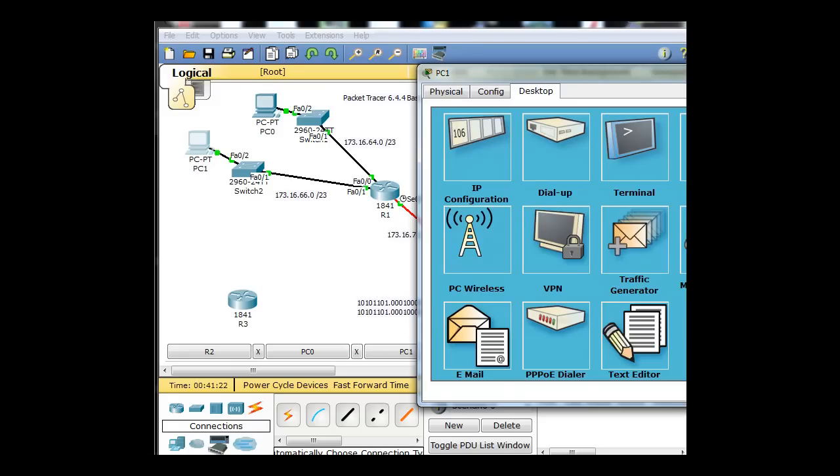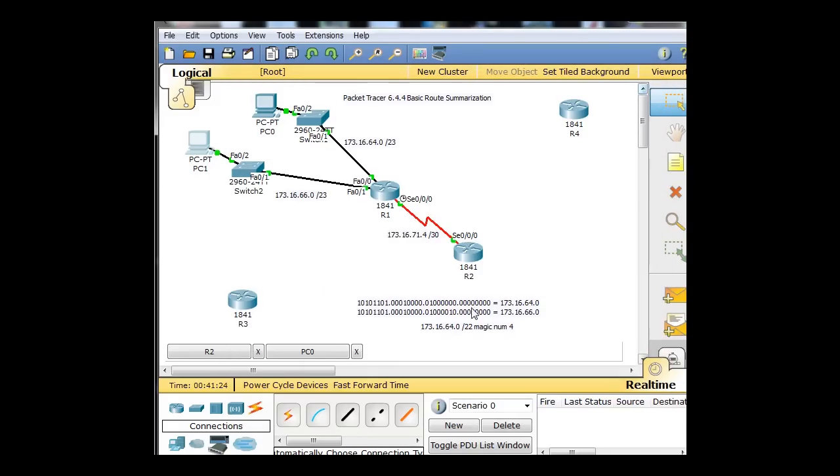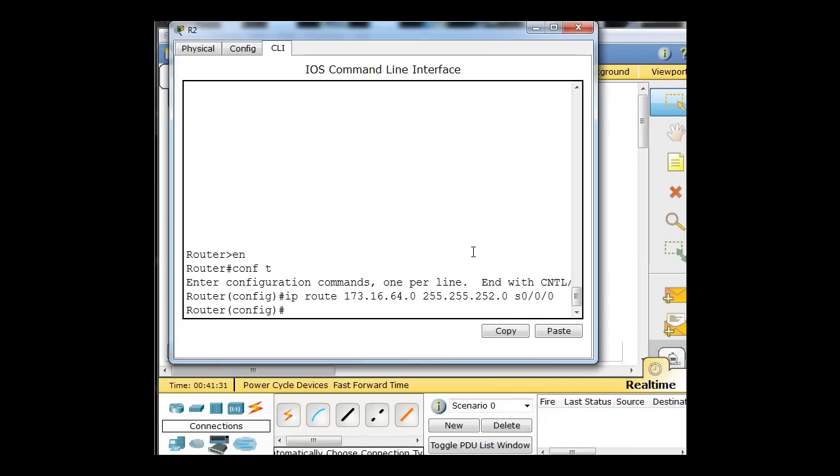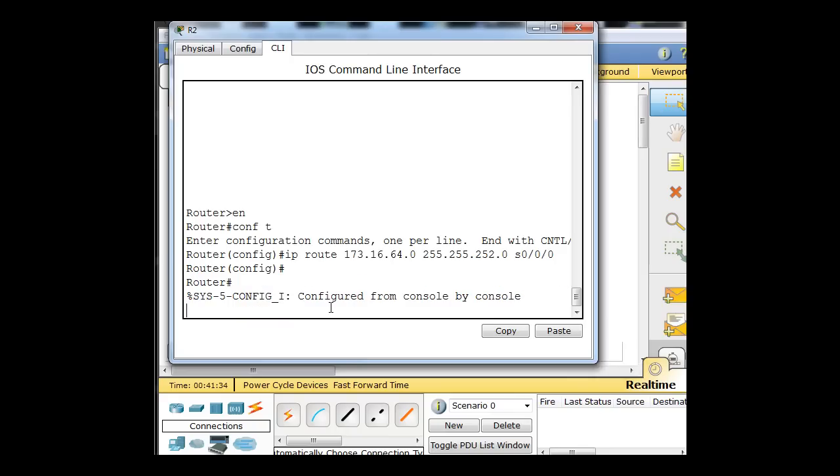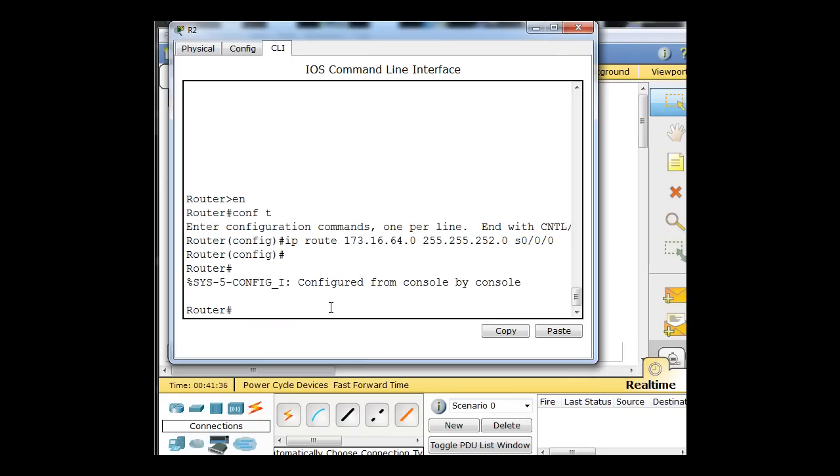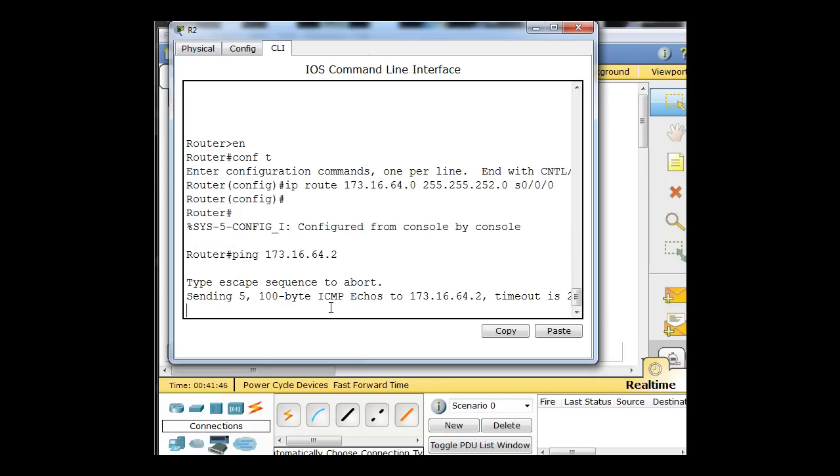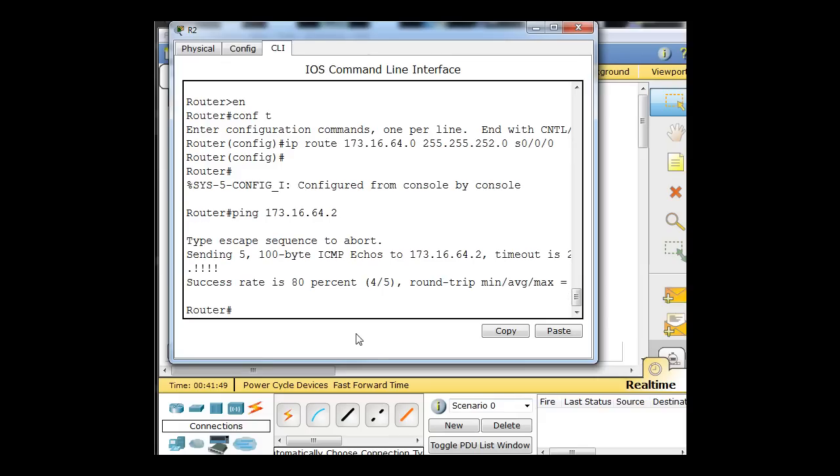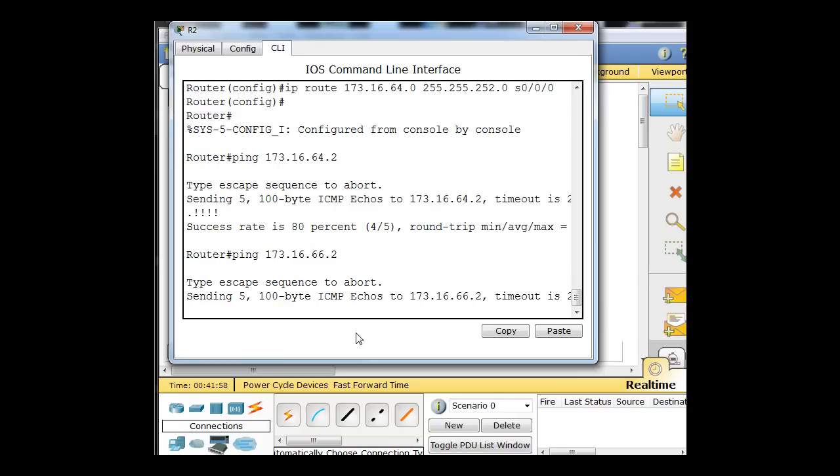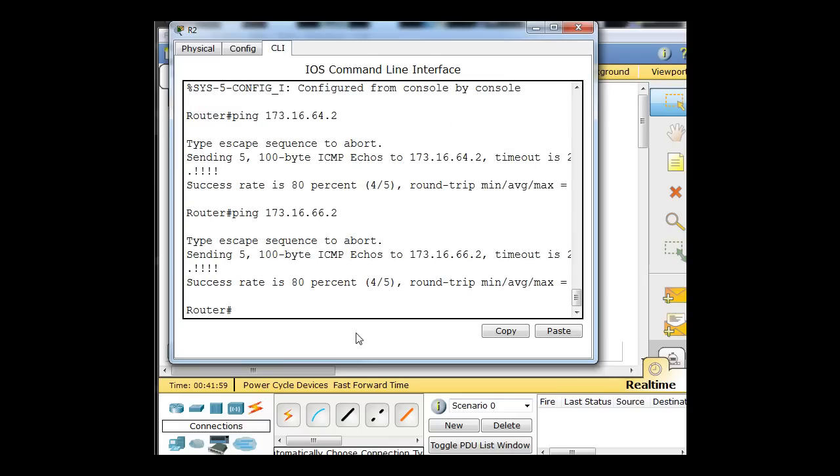And now just to test, we should be able to ping these hosts. So we'll open up our router here. We'll do a Control-C to get to this mode, and we'll type a ping. 173.16.64.2. Success. And then we'll do the same thing to 66.2, which is on a separate network. And also success. Well, right there, four successes.